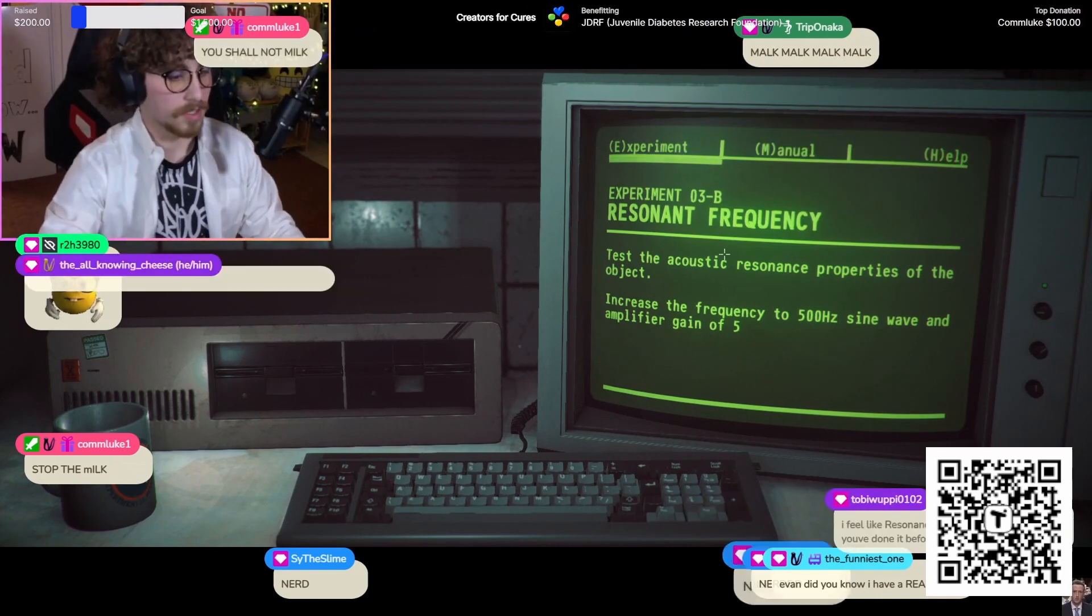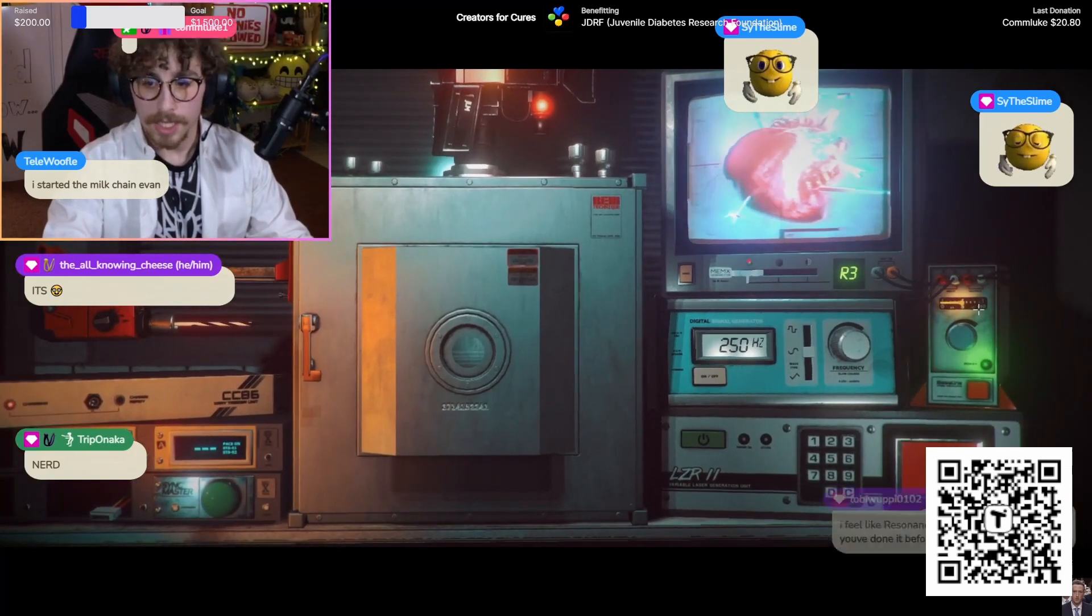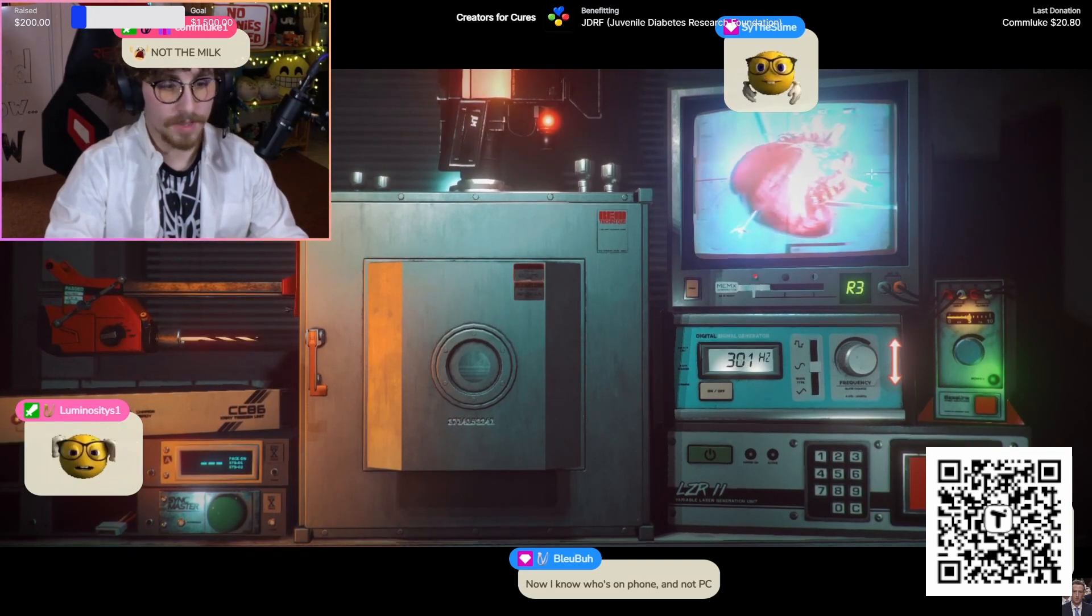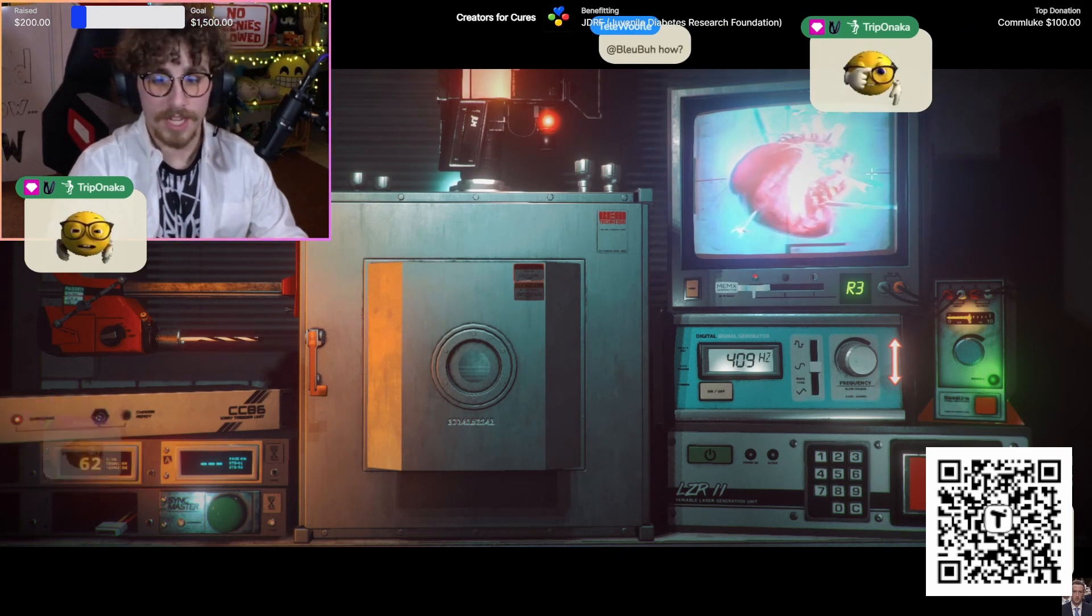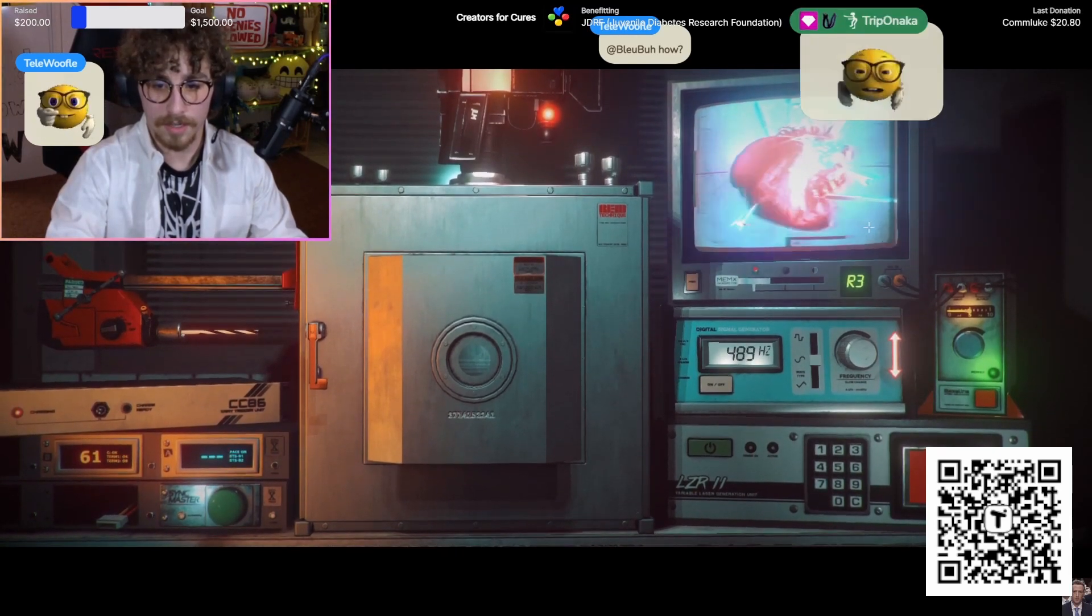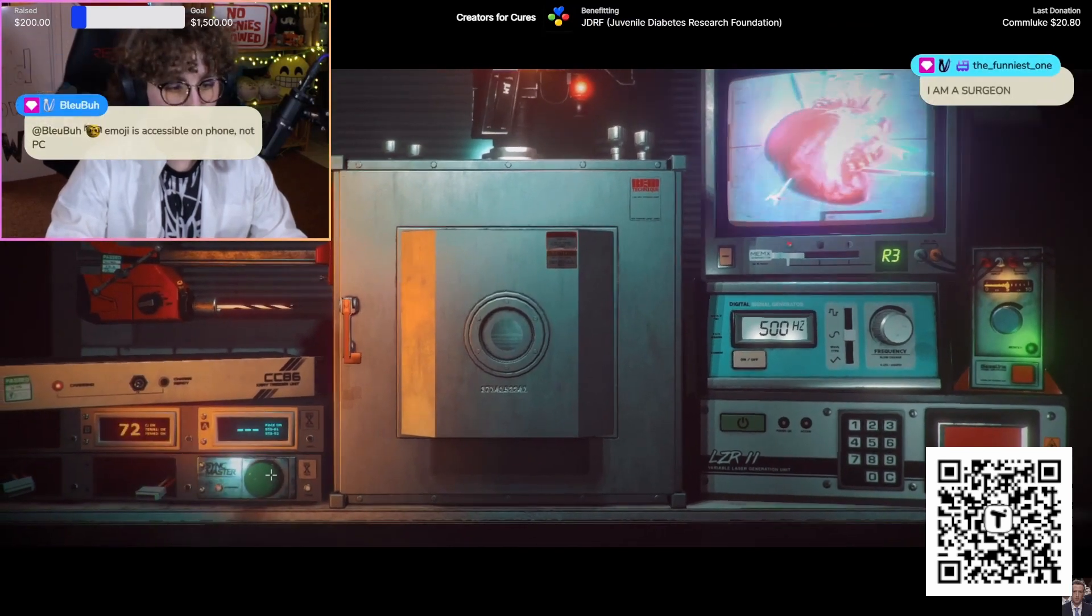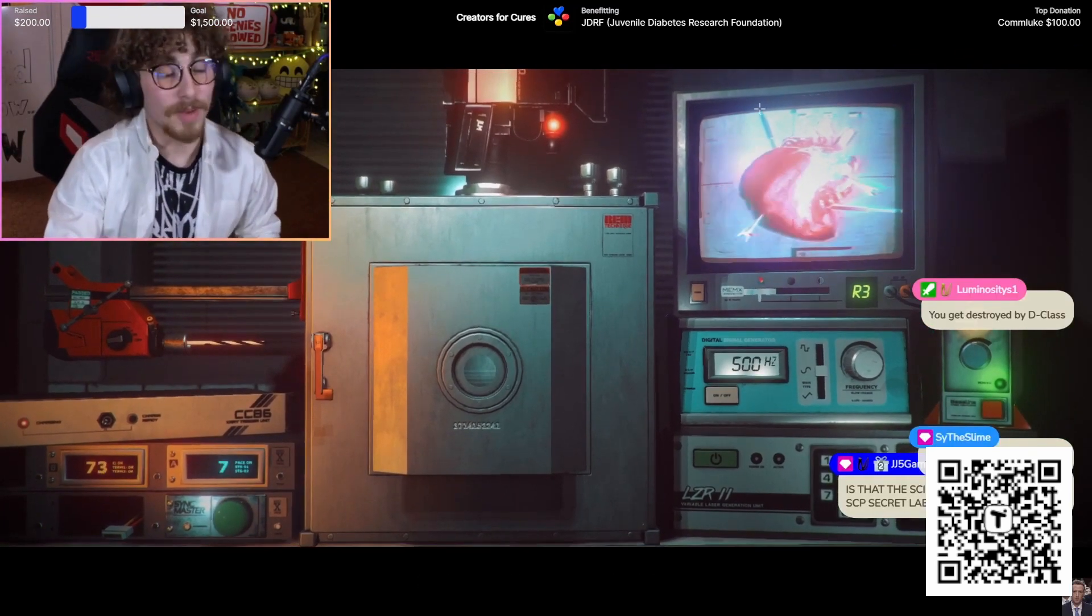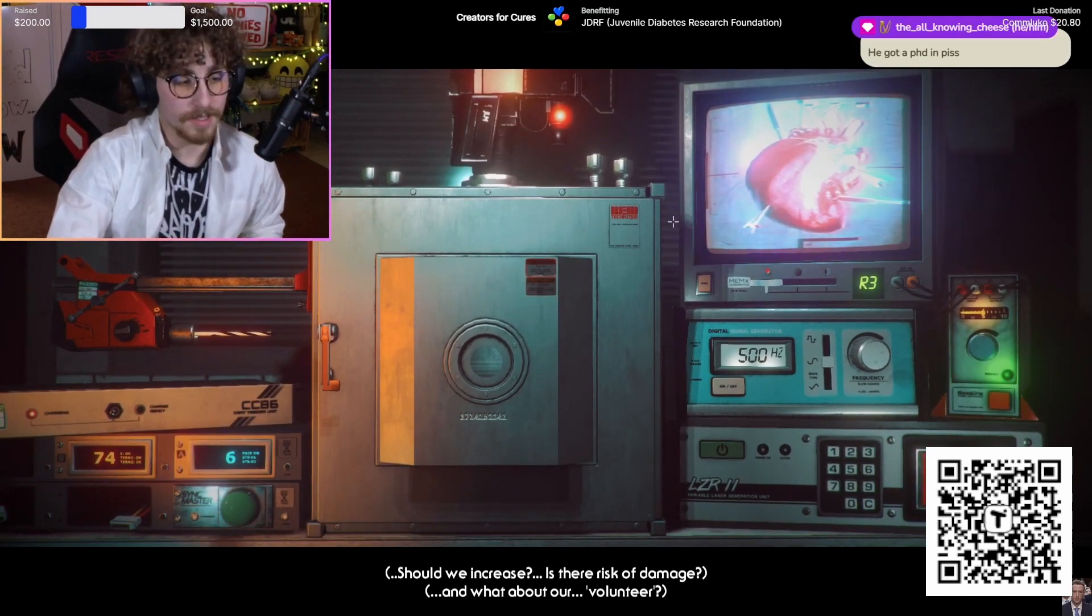Nerd? Listen, get this nerd emoji out of here. You have a real lab coat? That's so cool. Wrong side. 500 hertz with the amplifier gain of five, let's do it. Why are you guys nerd emoji-ing me? I am a scientist. I have a PhD in heart-in-a-box science things. Come on, almost there.